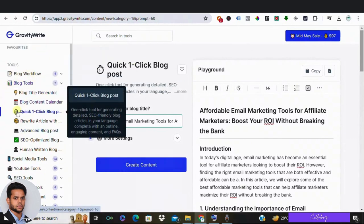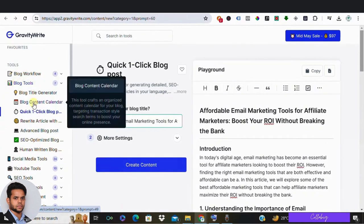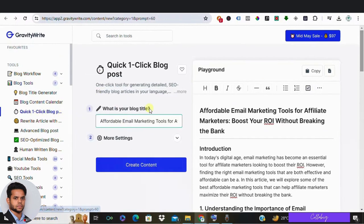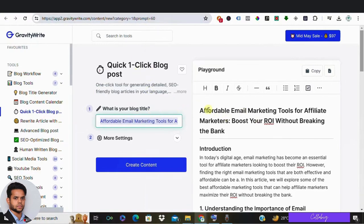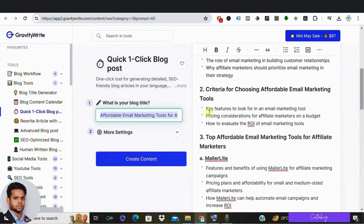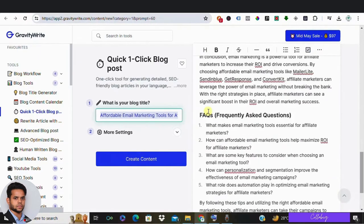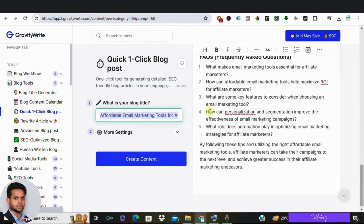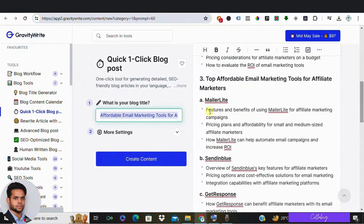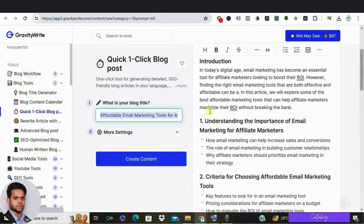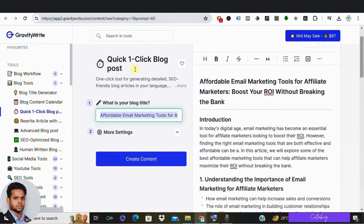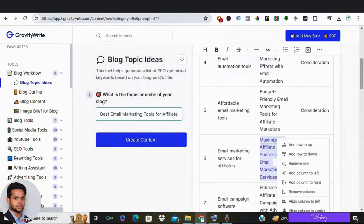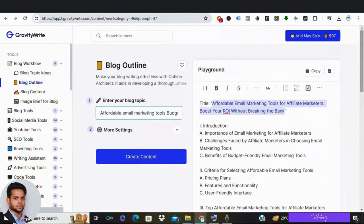So let's see how it works. Just go to GravityWrite and select one-click blog post. Now here enter the title for your blog. So let me just enter the same title. And if you click create content, you can see that we have got the content ready. Now this is more like an overview content, so if you want a more elaborated blog, you can follow the steps which I've shown you in this video from step 1 to step 6.